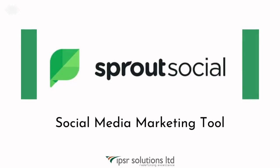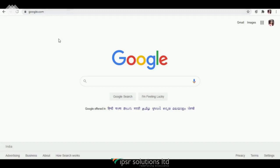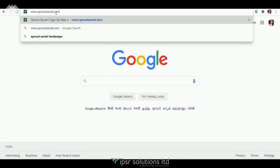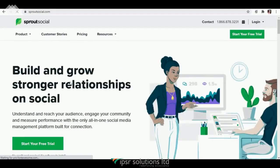Hello everyone, today I'm here to introduce a social media marketing tool called Sprout Social. It is a very easy and professional tool for managing every social media profile in a single space. The website is www.sproutsocial.com — as you can see here, it says 'build and grow stronger relationships socially.' It is an all-in-one social media management tool that helps you know and engage with your audience better.